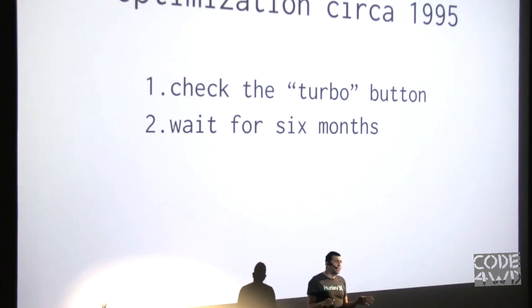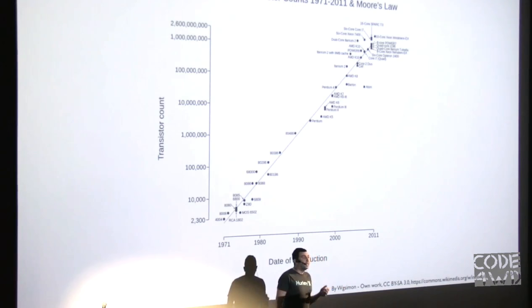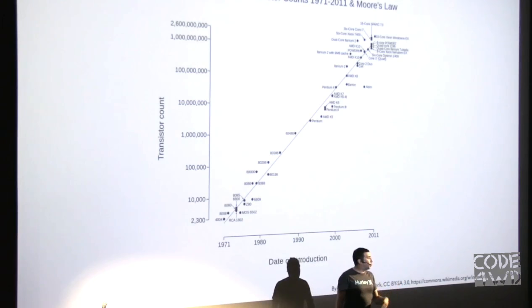And if that didn't work, the second option was to just sit and wait because soon enough you would get a fast enough computer. I kid you not, that was actually the way we did it. Everybody was like okay this is so slow but just wait a few months. And the reason for that was of course Moore's Law.